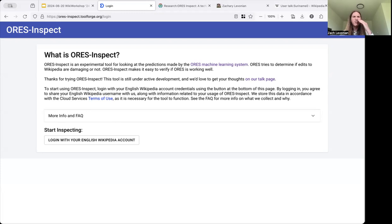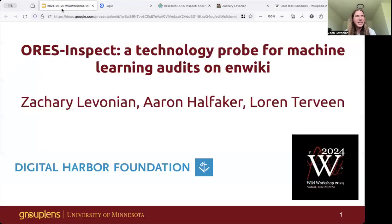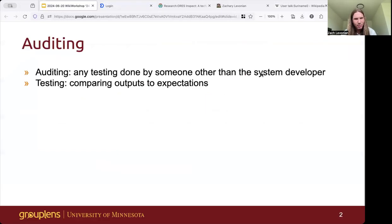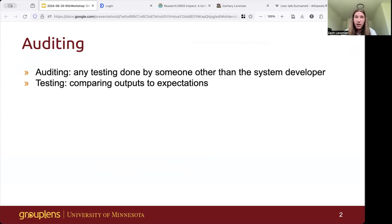Before we click through the interface, I want to talk a bit more about auditing in general. I don't really like the term auditing because it has a bunch of contradictory and conflicting definitions, but the basic definition I prefer is any testing done by someone other than the system developer.